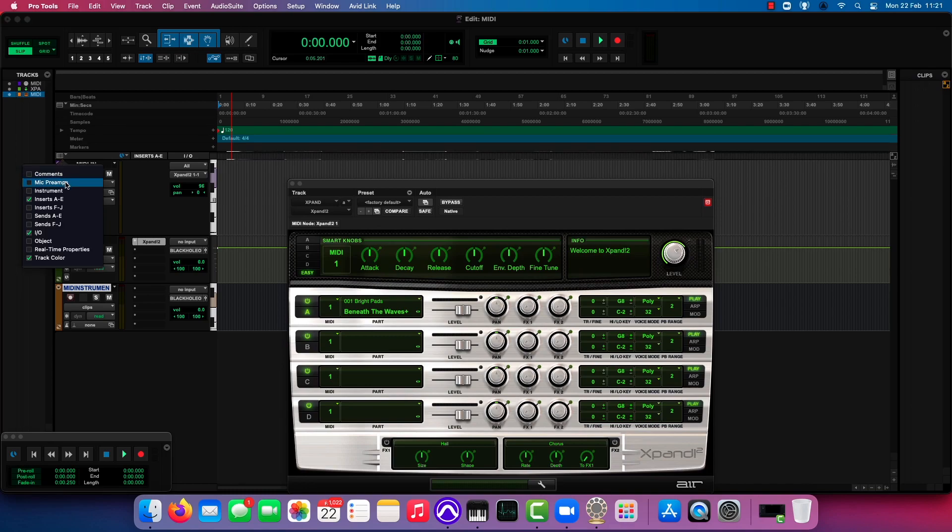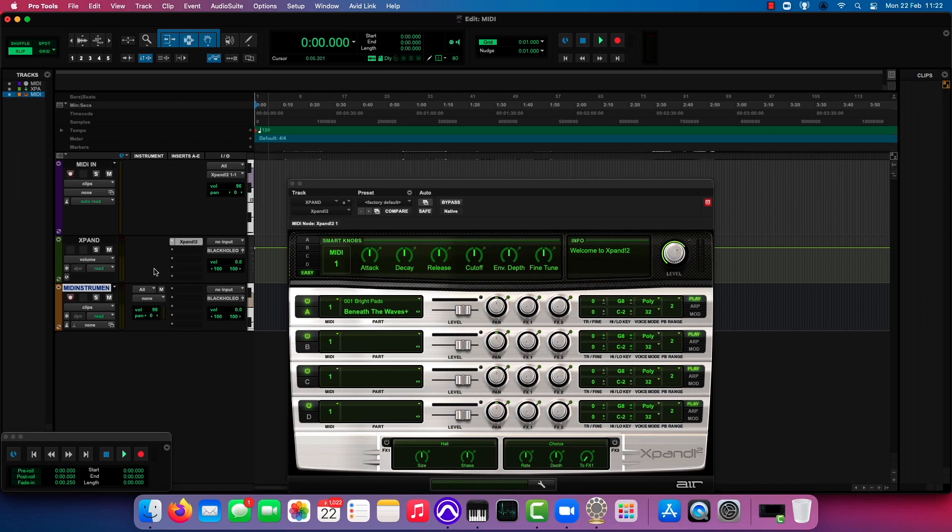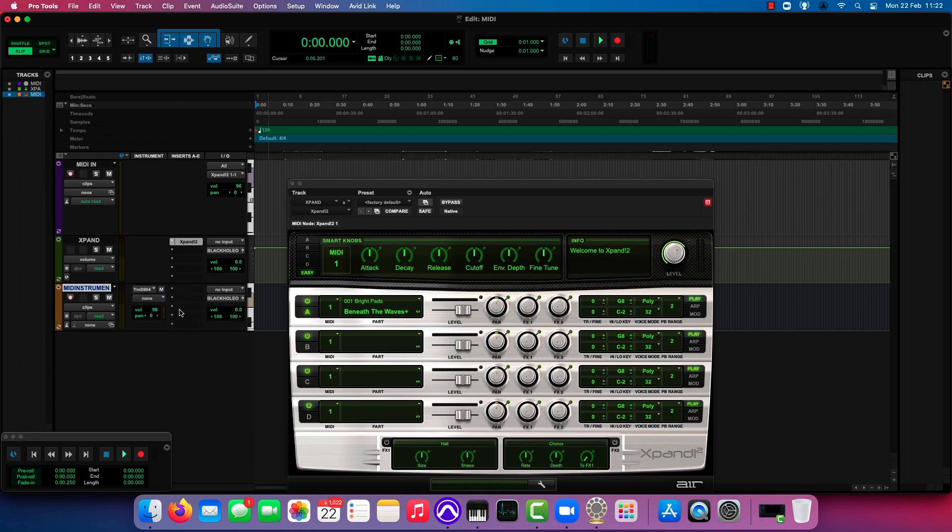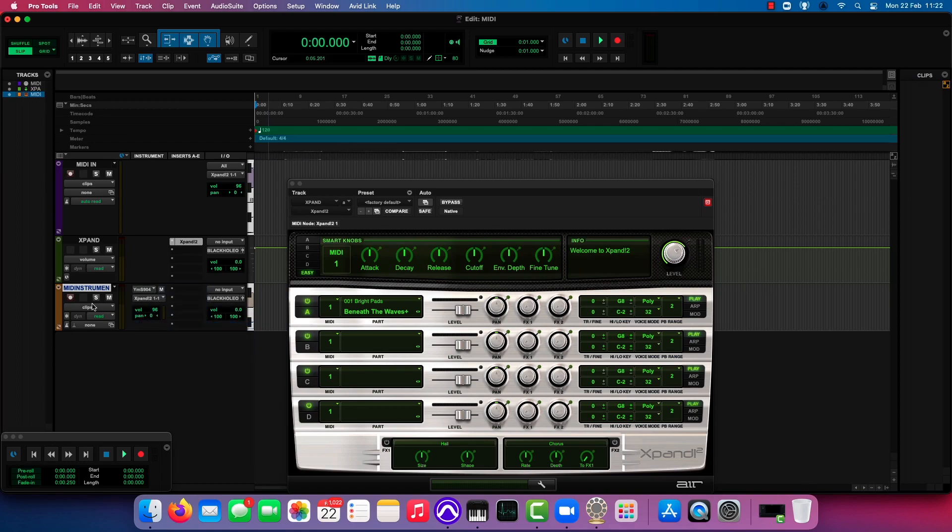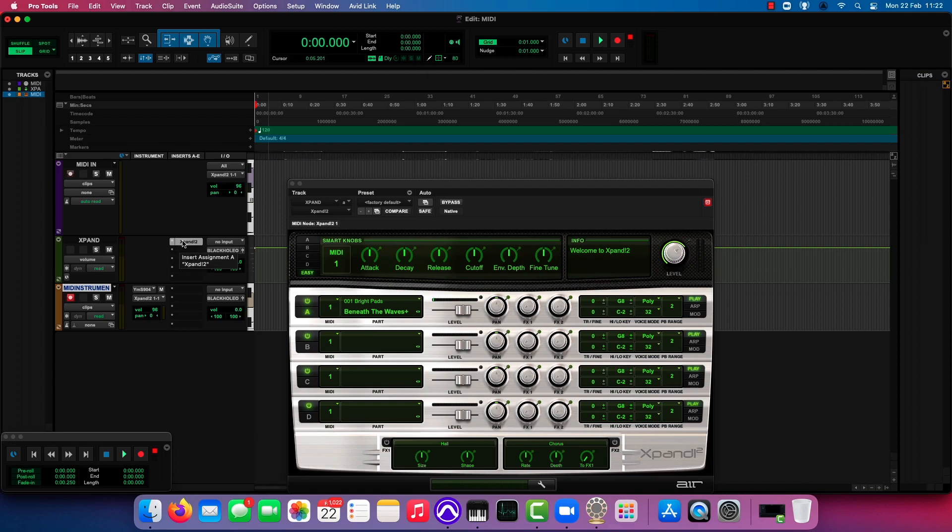So if we go up here and we show the instrument section, we can suddenly see our data, our input and our output. If we hit record there, you can see that the little MIDI meter right there, the MIDI data meter right there, is showing data going in and it's funneling that data to the expand instrument on the auxiliary track.